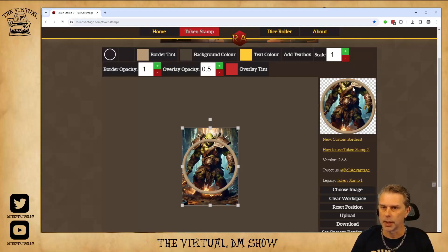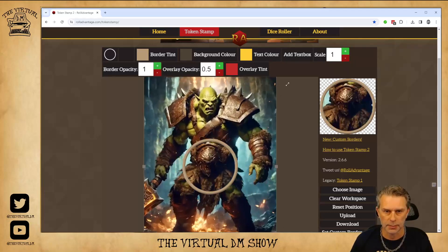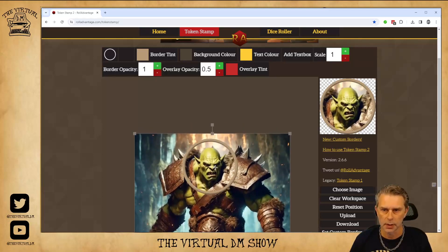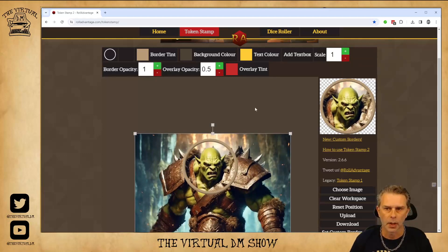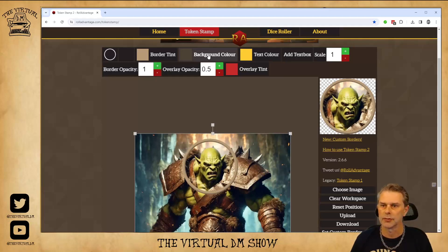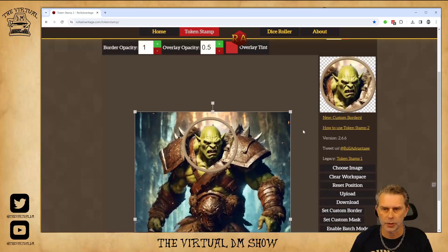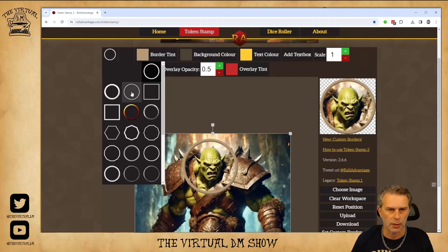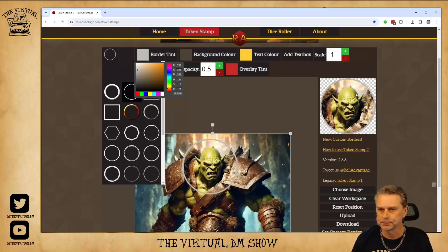Over here we can see what my token is going to look like. I'm going to expand this quite a bit and move our orc down so we can get a better look at his face, which is what I want for this particular token. You can control what the outline looks like, the color of the outline, add a background color, and even add text. For my token, I'm going to use this thinner border with a silvery gray border tint.